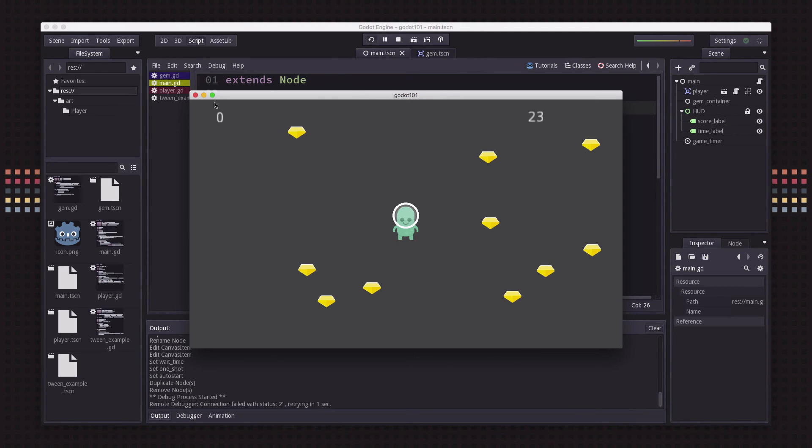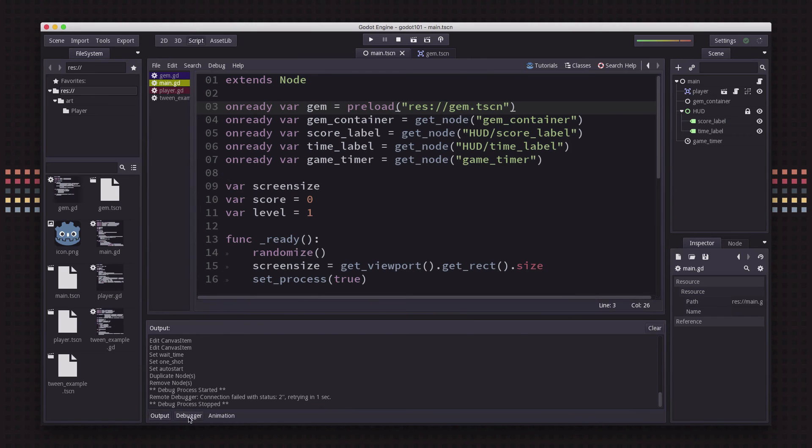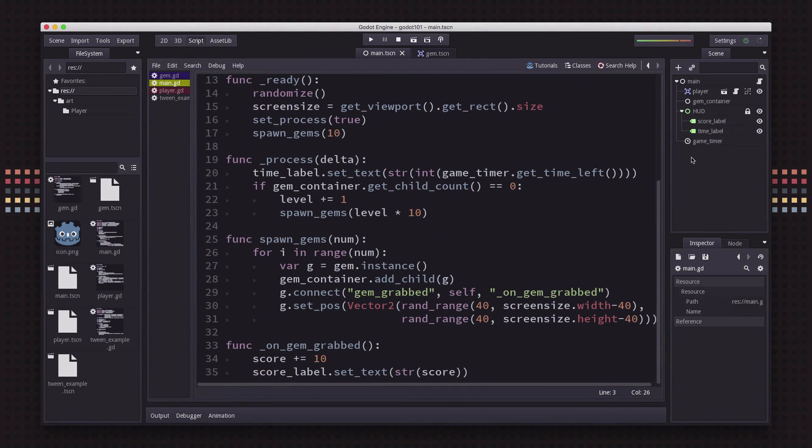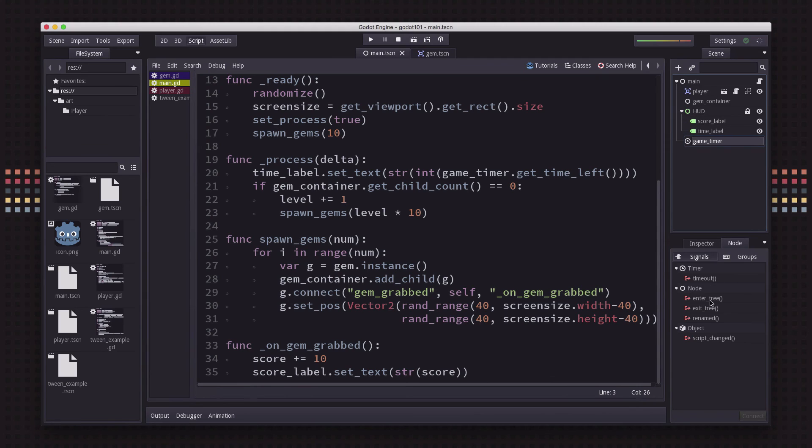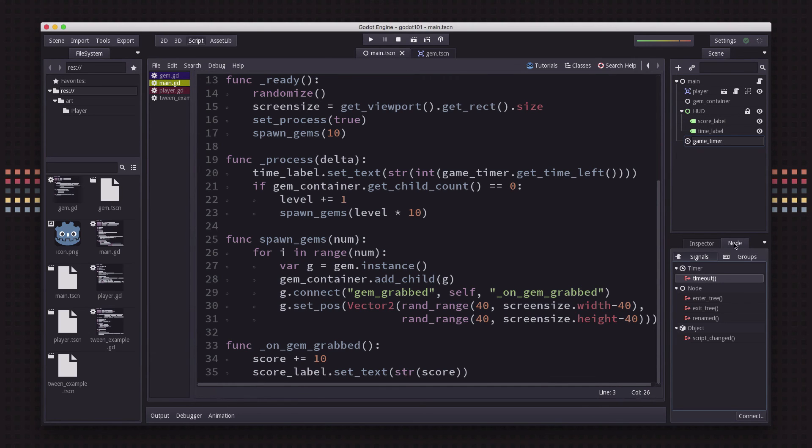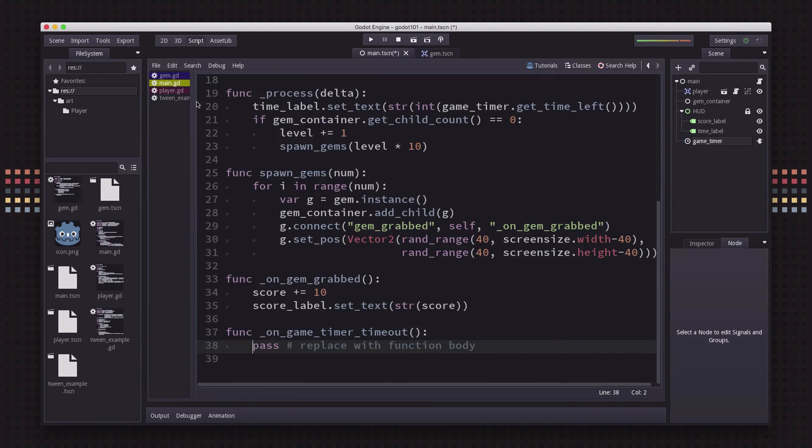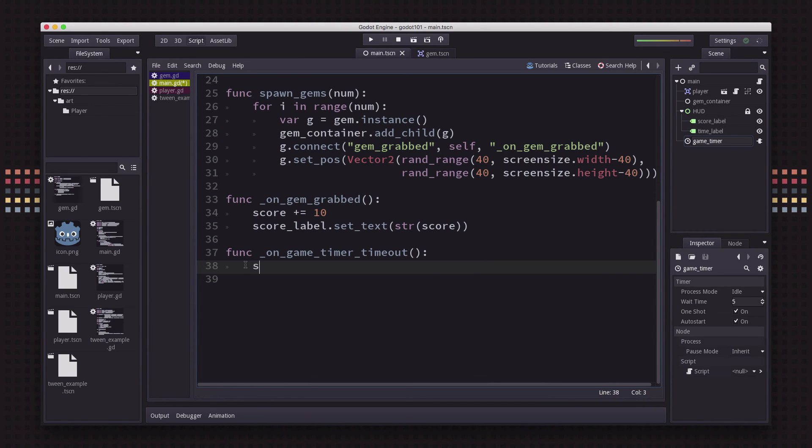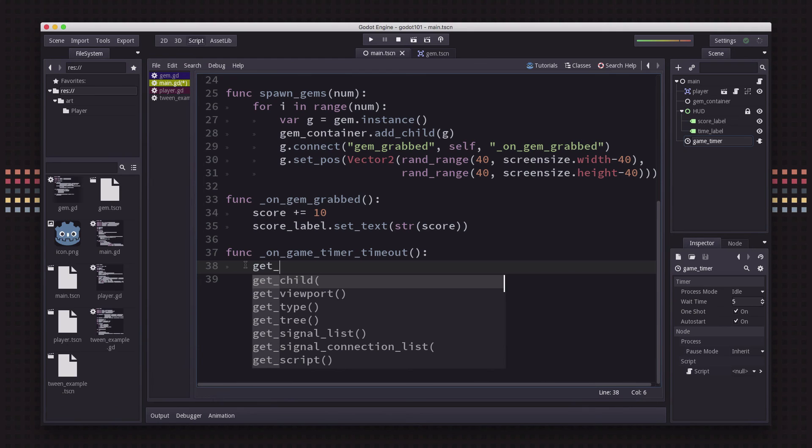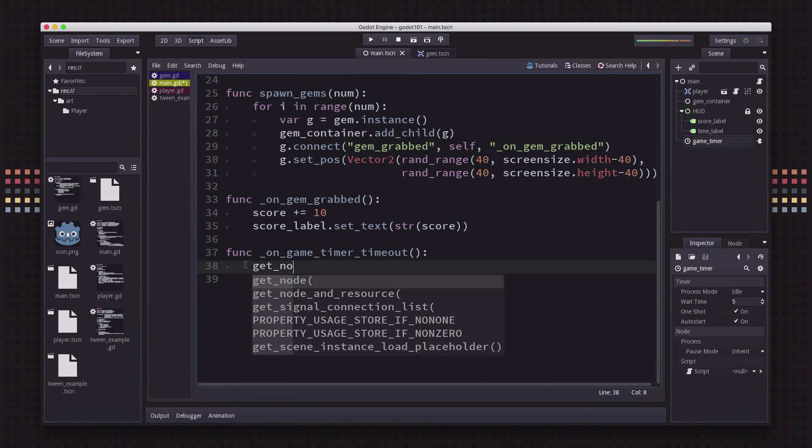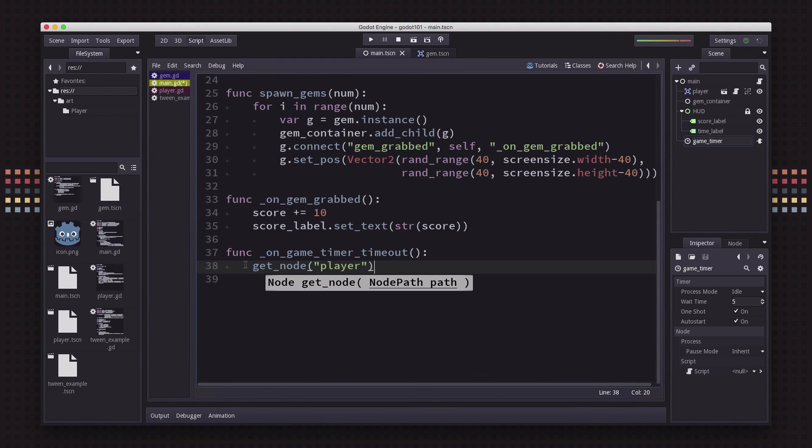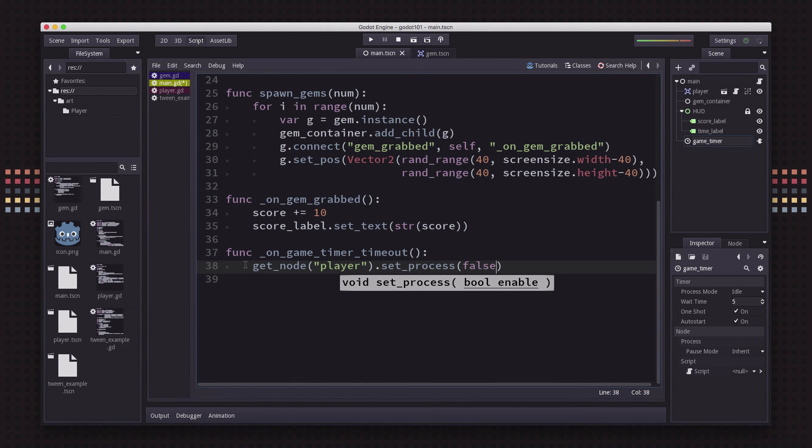Now we just need to say what we want to do when the time runs out. To do that, we can use the timeout event from the timer - it's really the only event that timers send out. We'll connect that to a function called on_game_timer_timeout. For now, what we're just going to do is when the game timer runs out, we're just going to freeze the player. I'm going to say get_node player and set_process to false. If process is false on the player, then nothing will update.